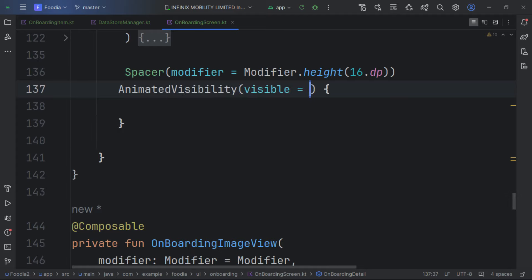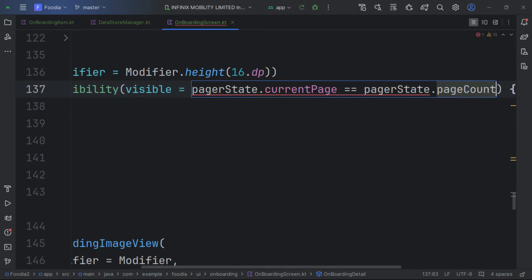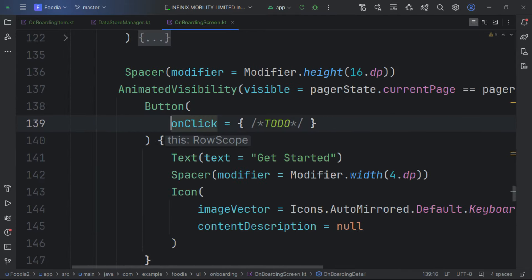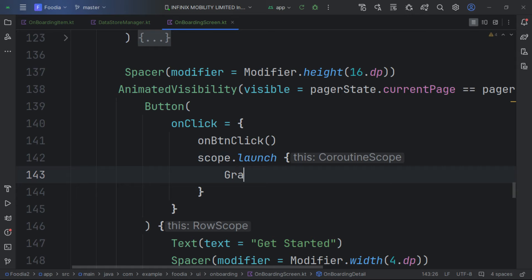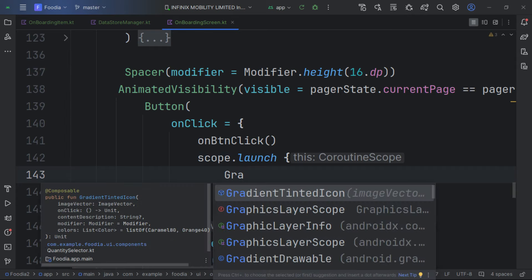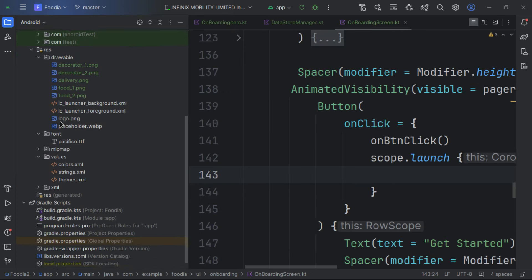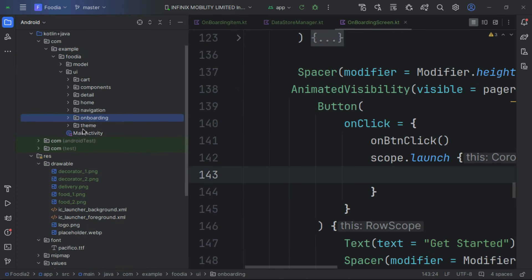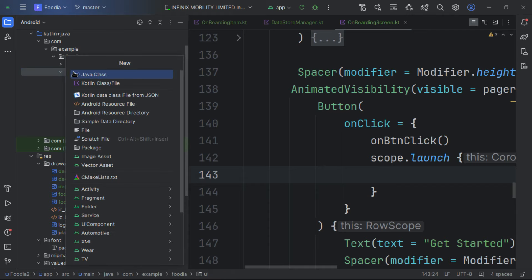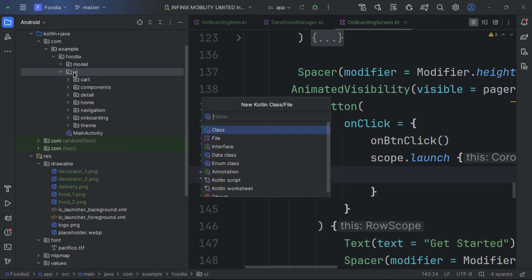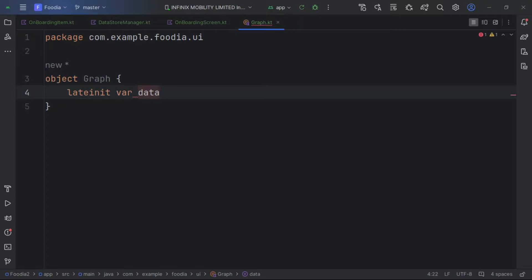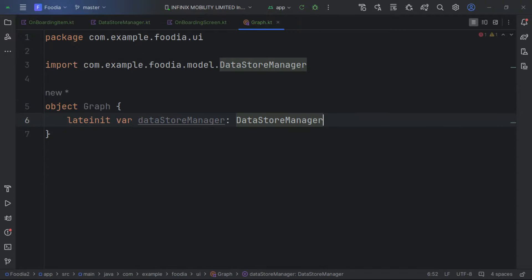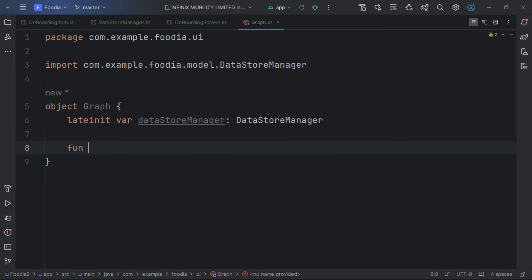We check the pager state for the last page. We want to save the onboarding state, so we call our graph and create a Graph object to store it. Inside the graph we create a late-init variable dataStoreManager.